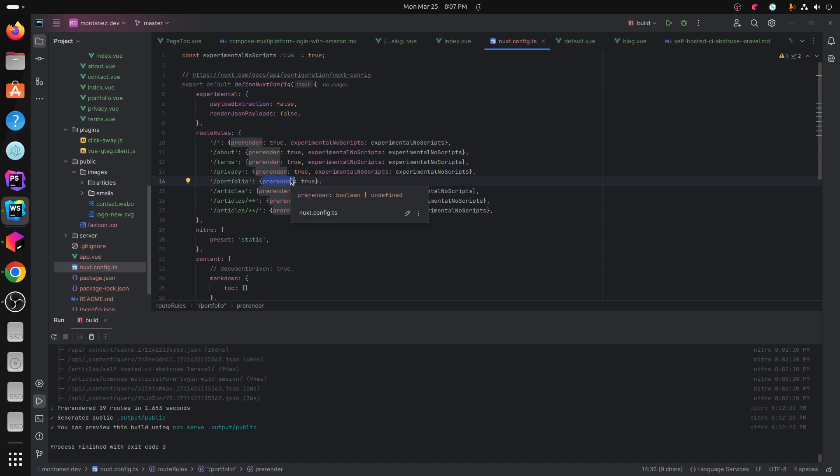Do make sure you do have pre-render set for your pages or else they won't be able to run in a static environment, which means that you will host it on like Apache Nginx, GitHub pages or S3 static hosting, that type of stuff.